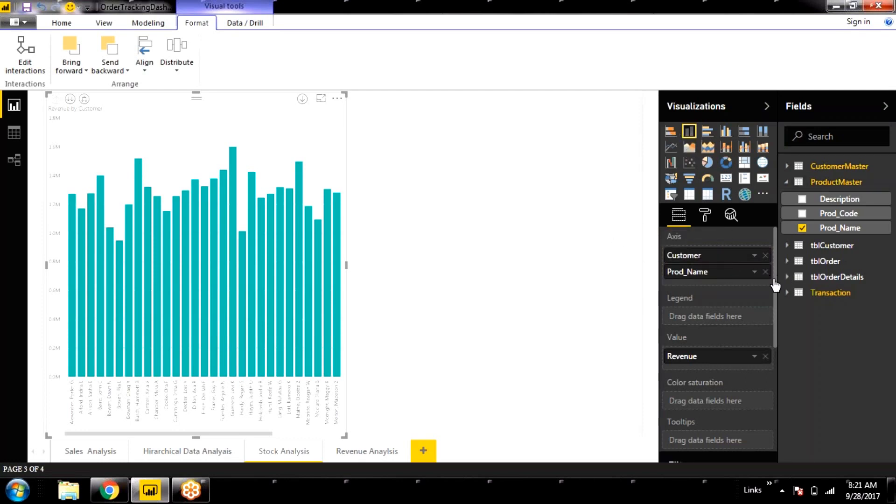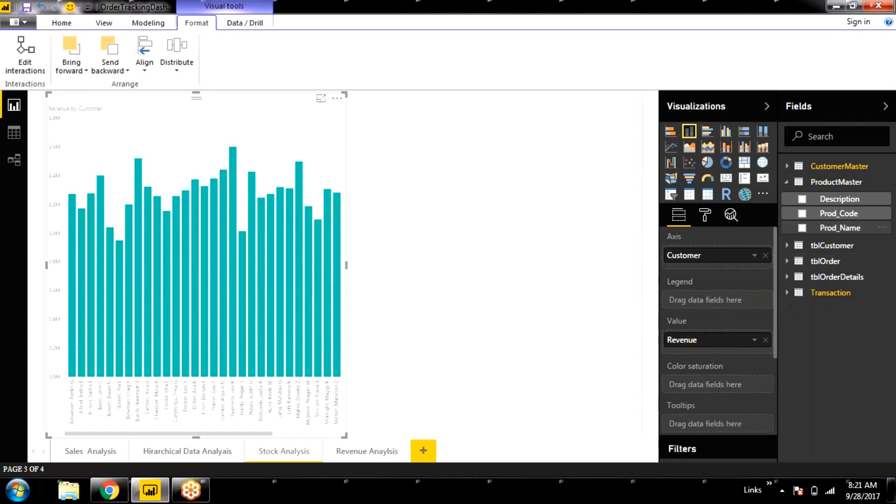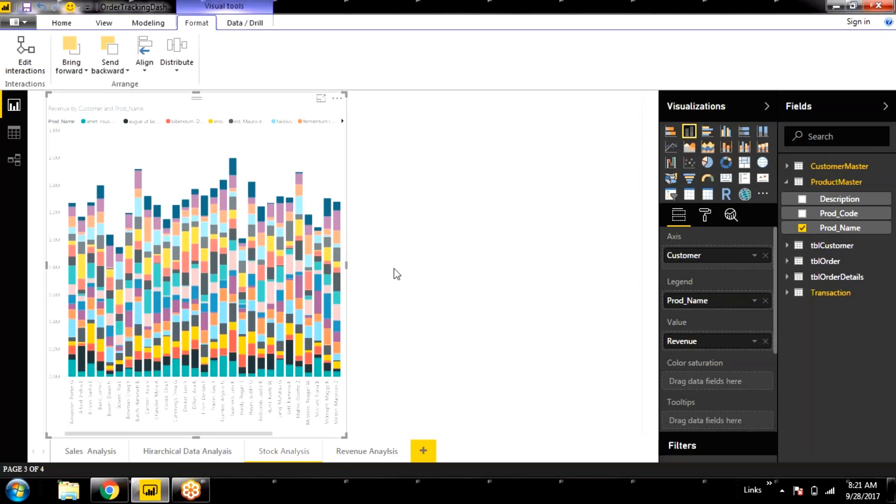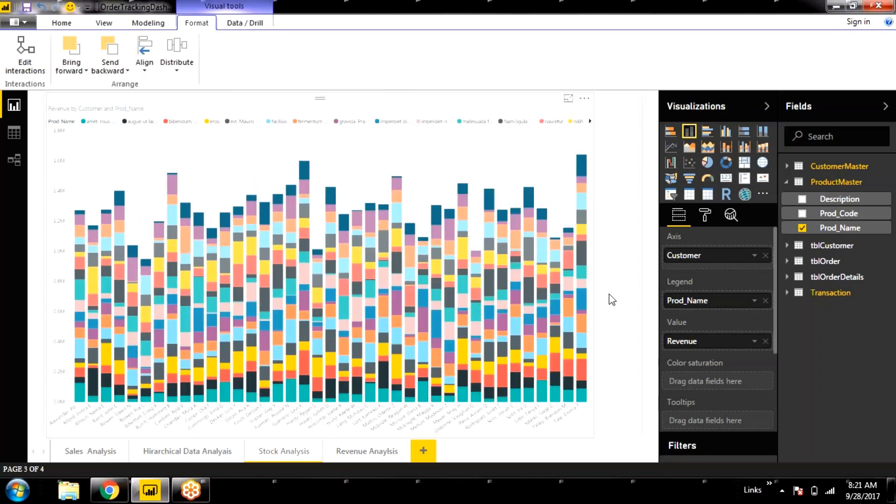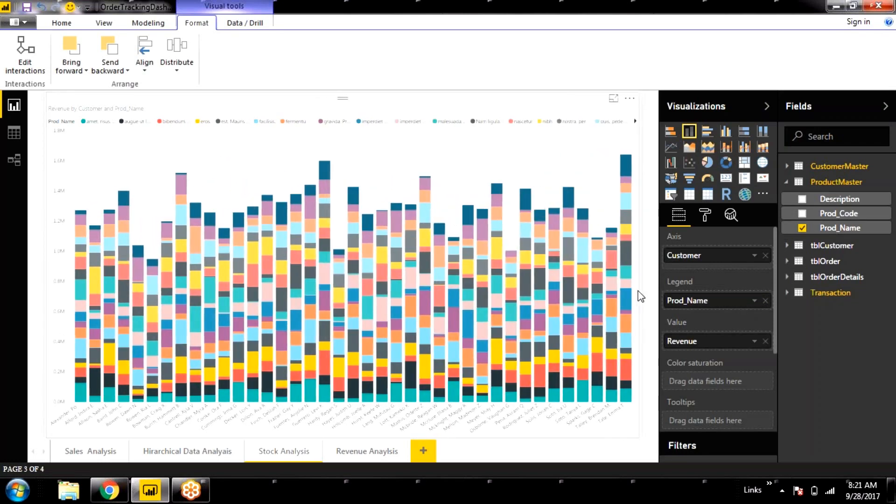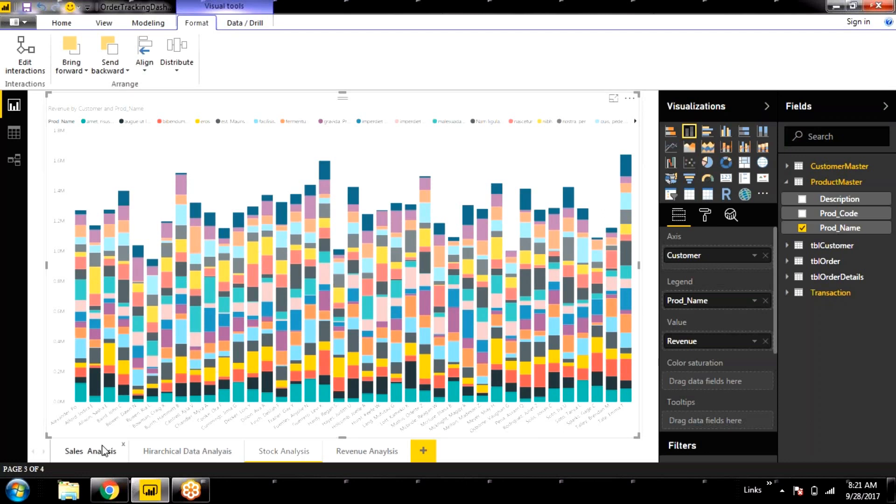I will drag it here. I will just add it to the legend. In order to make it a stack bar chart. So this becomes a stack bar chart. You can see there are many customers. And there are the orders. So you can just analyze here.